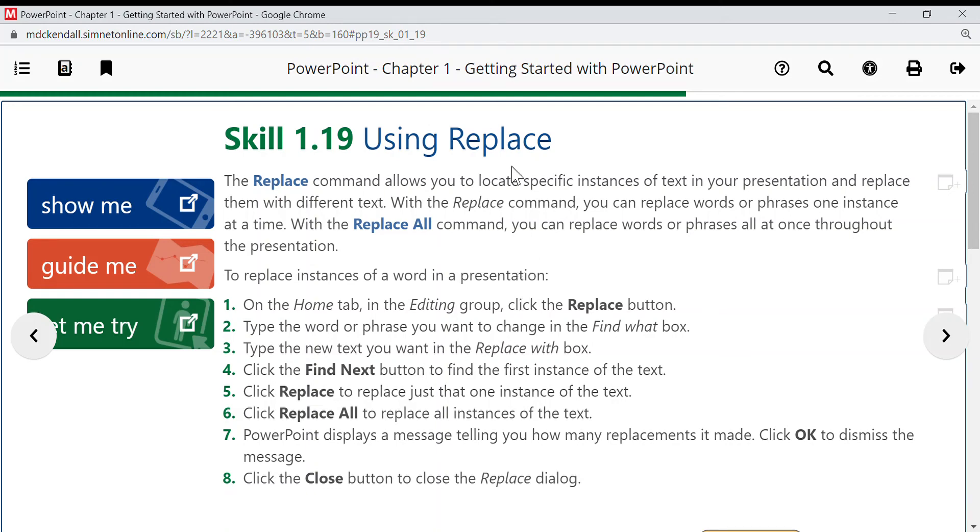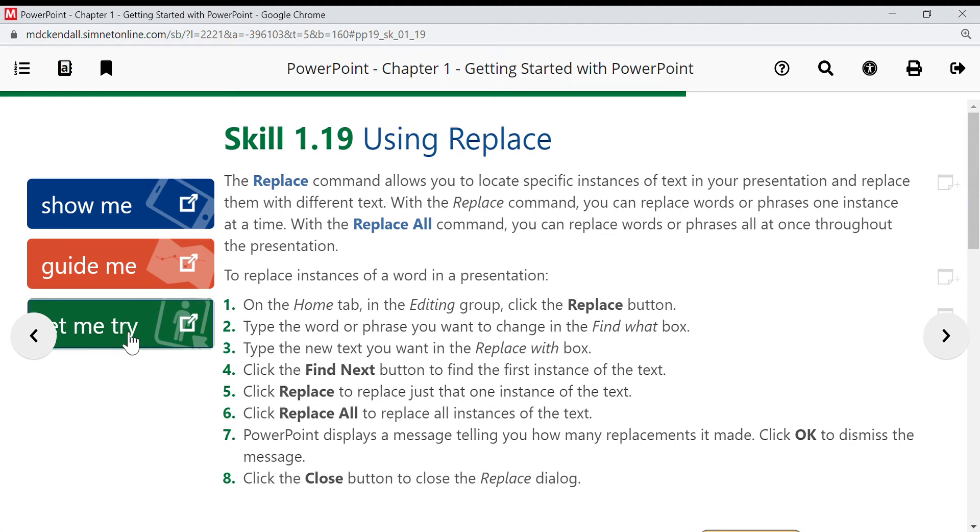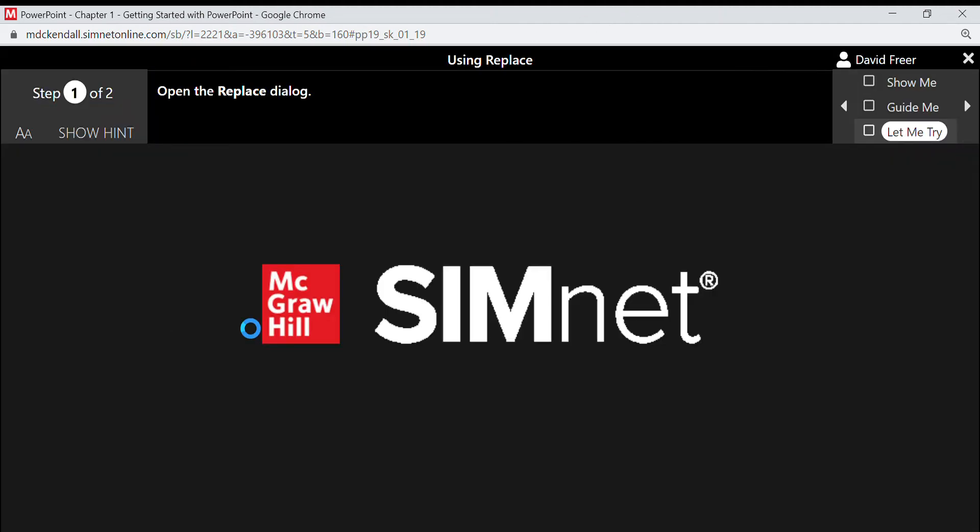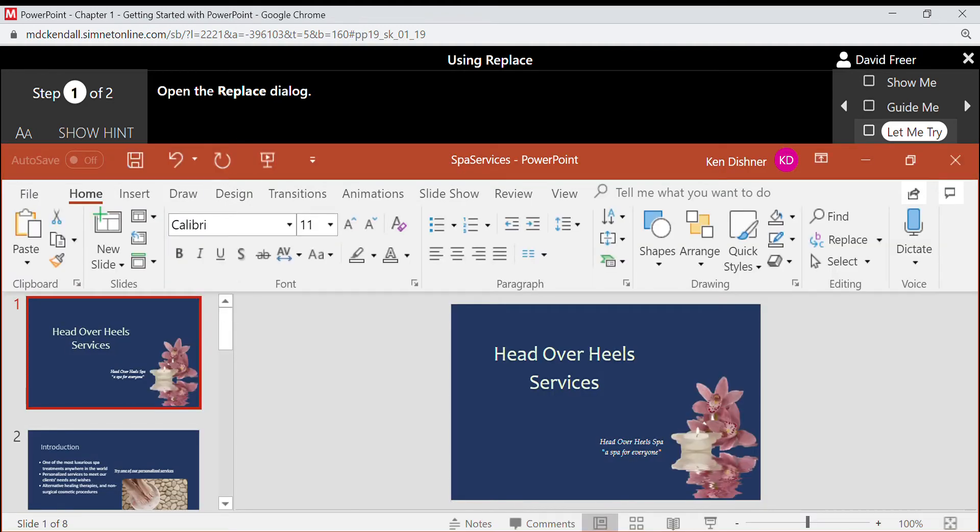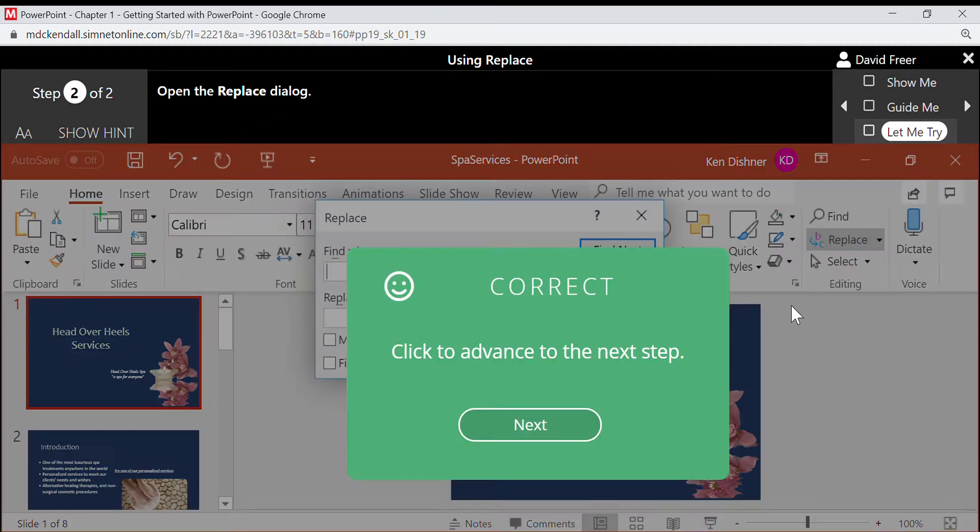Okay, so here we have using replace. Let's go ahead and click. So we want to open the replace dialog, so we click here on replace.